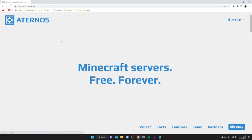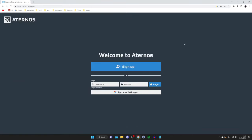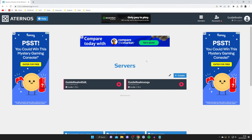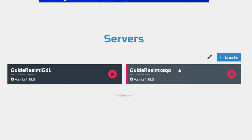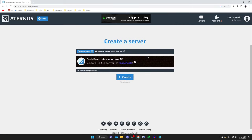Come to the website, scroll down, and tap on Play. If you don't already have an account, tap Sign Up and create one. If you already have one, log in. When you first sign in or create your account, you'll be taken to the servers page and there's going to be a big Create button. In my case it's small because I already have some servers. Go and tap on Create.